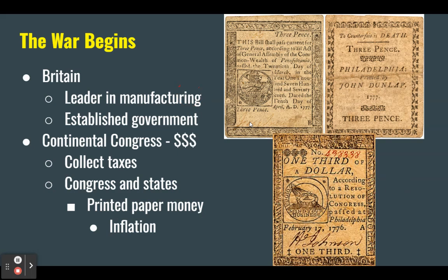At the beginning of the American Revolutionary War, it seemed like Britain had all the advantages. They were the leaders in manufacturing. They produced more ships and more weapons than the colonists. They had an established government while the colonists were starting from scratch. The Continental Congress struggled to pay for the war — they didn't have authority to collect taxes, so Congress and states just printed paper money, which produced inflation that damaged the economy. Continental soldiers were hungry and cold, while British troops were well trained with plenty of supplies. The odds seemed very slight that Patriots could win.